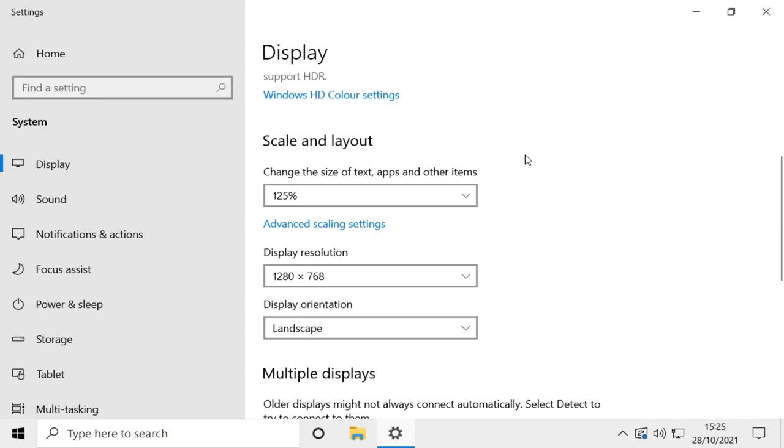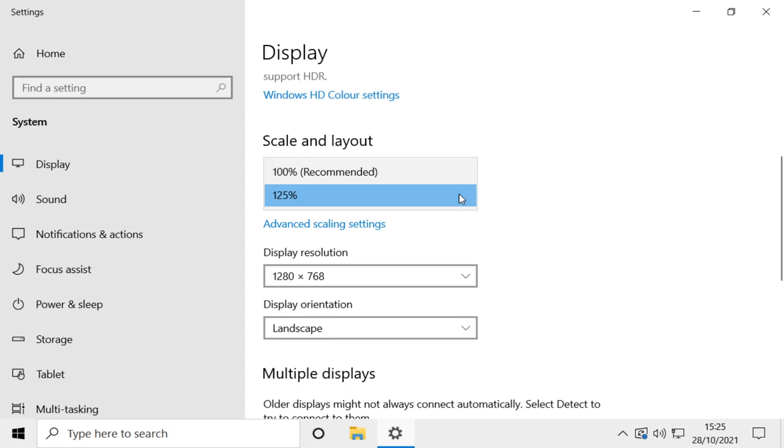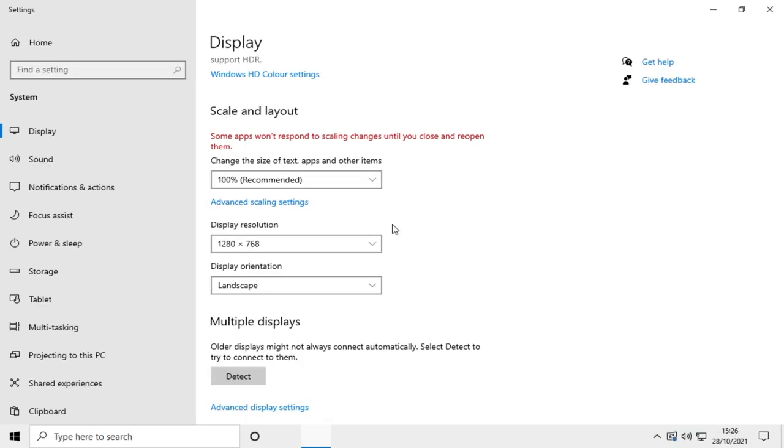This changes the size of the text and apps and other items within Windows 10 and currently mine is set to 125%. Now if you have this set high you need to change it to the recommended setting. So as you can see mine is 100%.